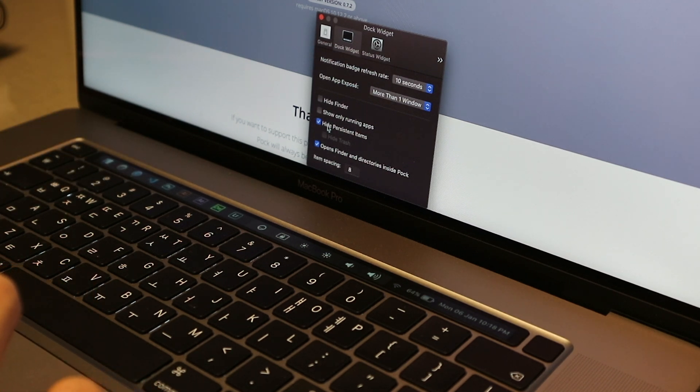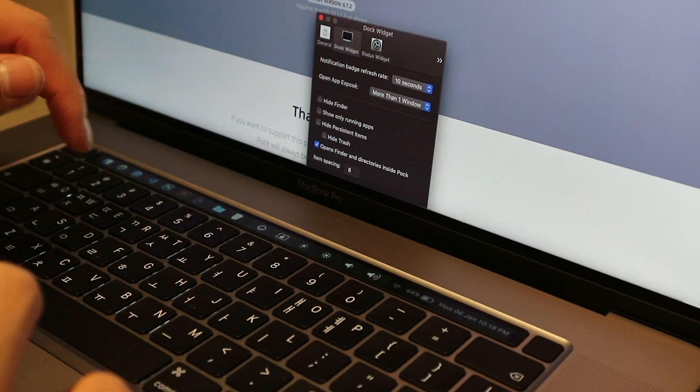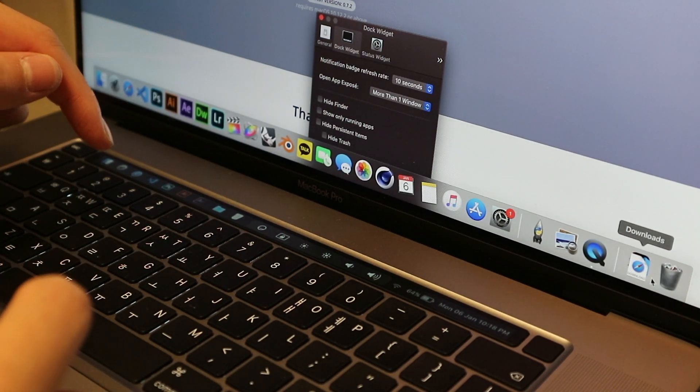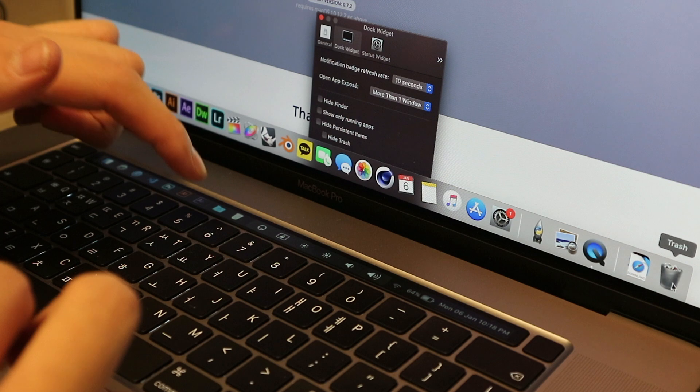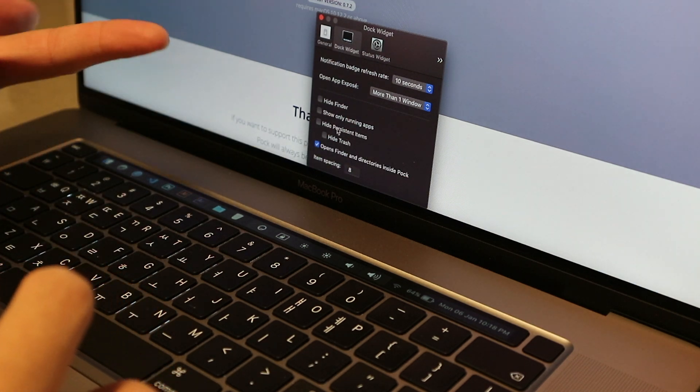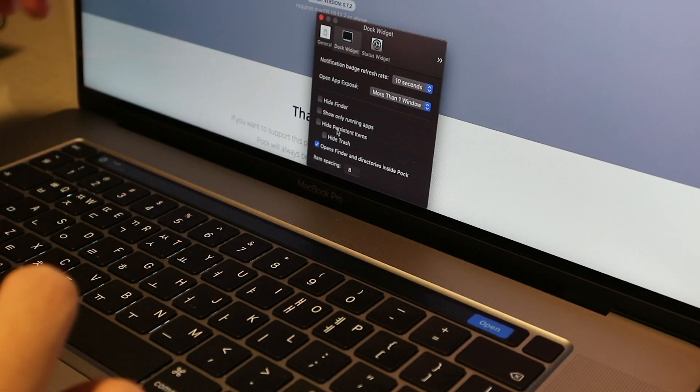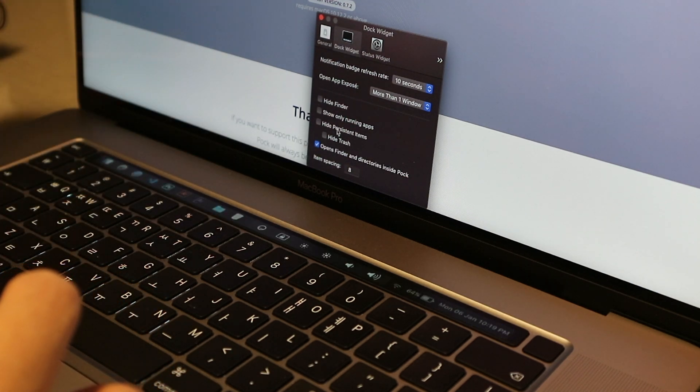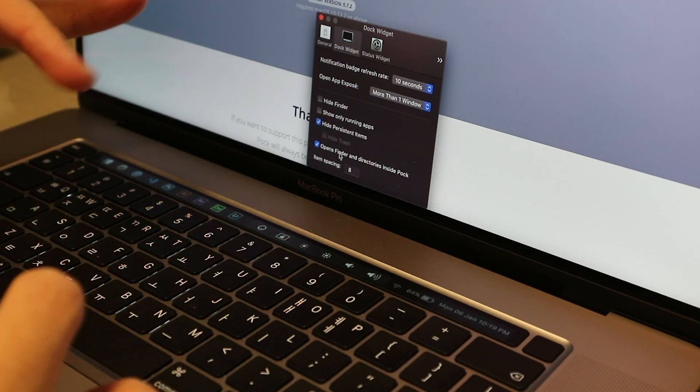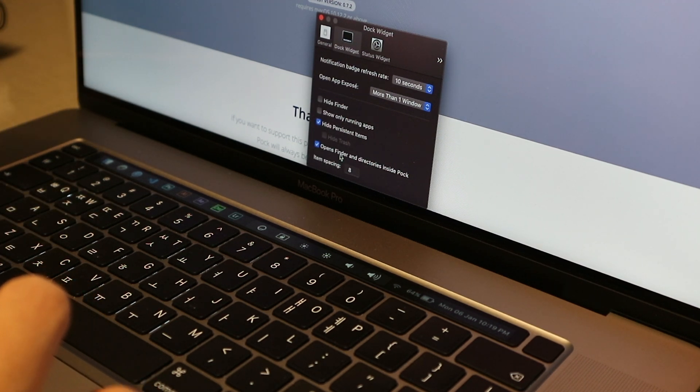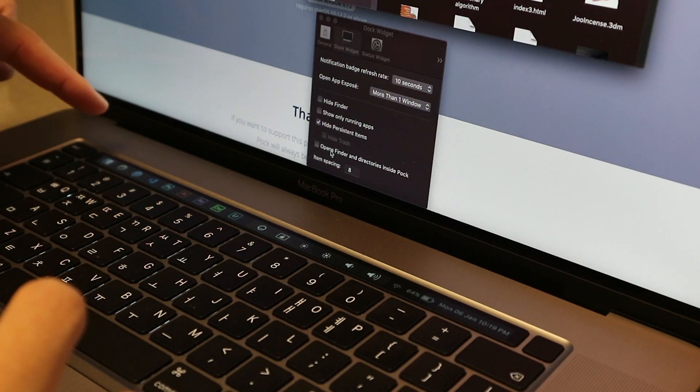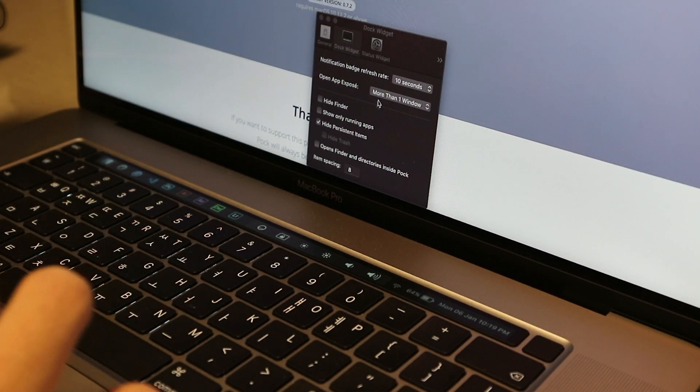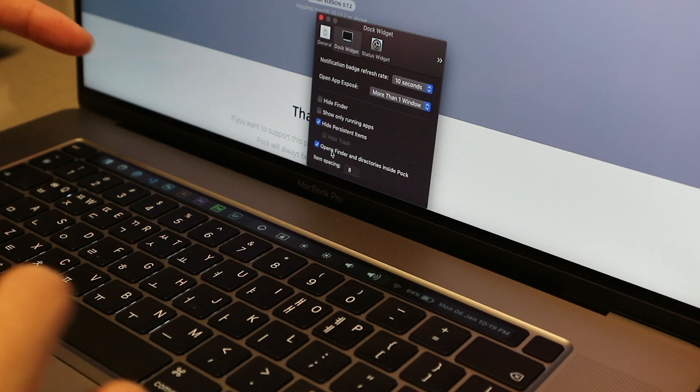Hide Persistent Items, so these are the ones in the right side here, like the Downloads and the Trash Can, will show up here if you keep it unchecked. But I don't really like to access the Trash Can from the dock, so I'm going to hide that. Open Finders and Directories inside of Pock. If you unclick that, then it wouldn't show up like that. So I like to keep it checked.